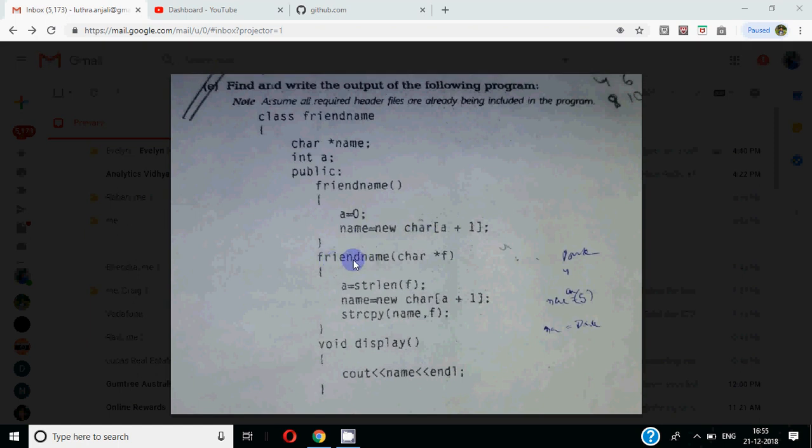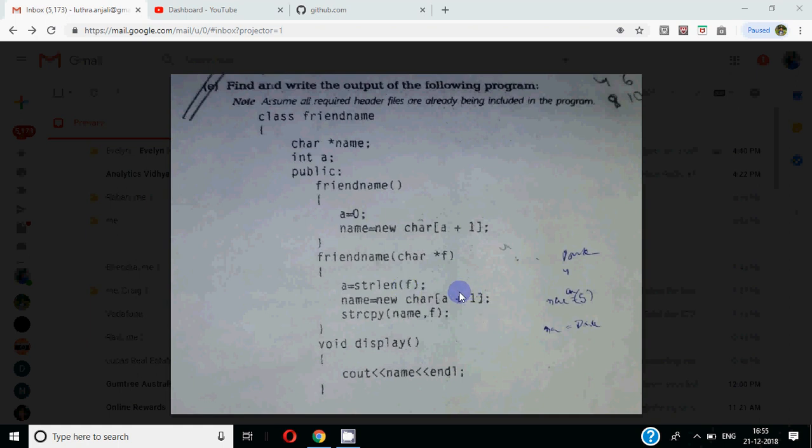This is your parameterized constructor where we receive a string, char star f. Find out what is the length of string. So the length of it will come to A. If you have a string dark, so dark has 4 letters. So 4 is the length of it. 4 plus 1 is 5 characters. Memory allocate. And the name of its base address will come to A.